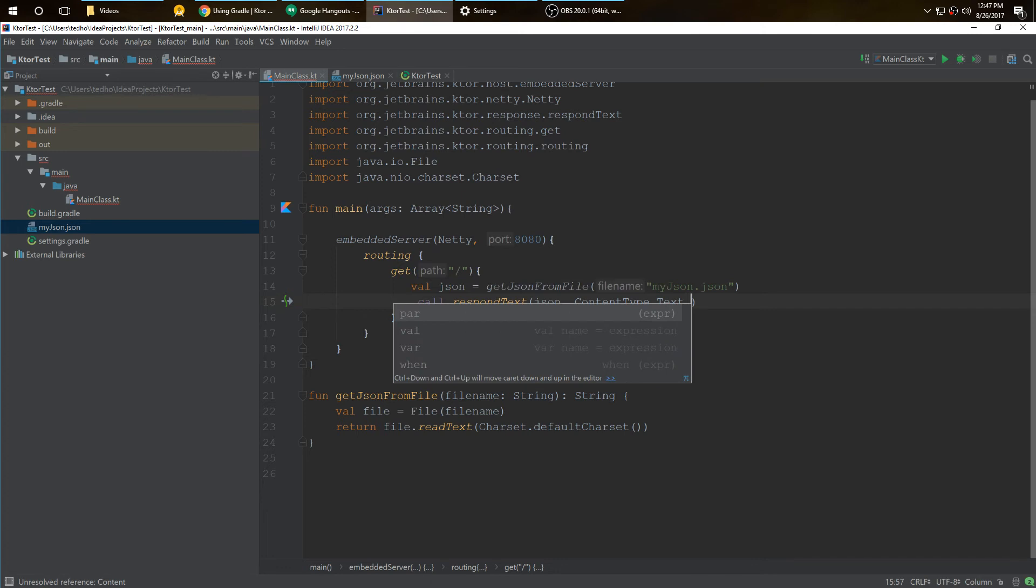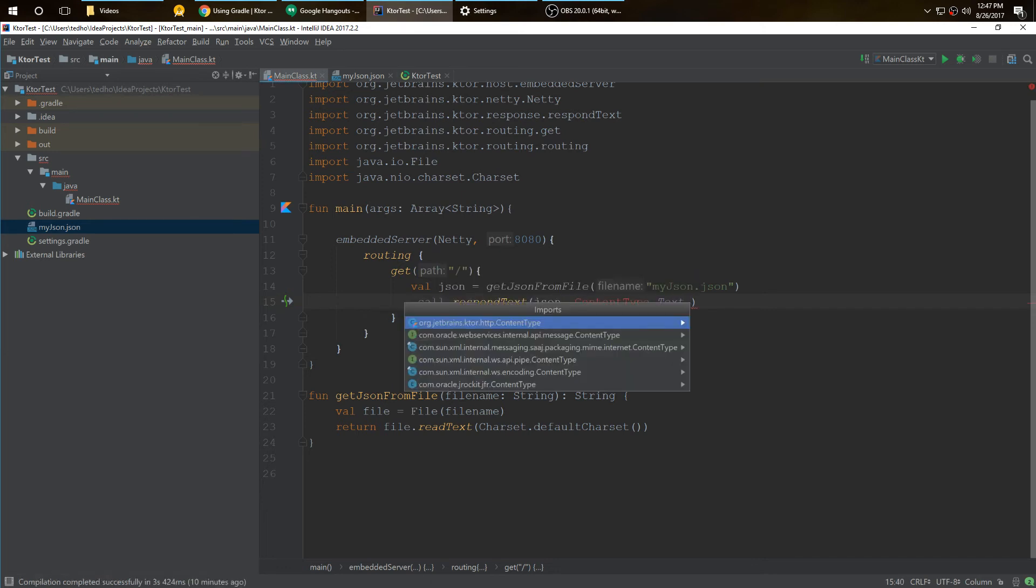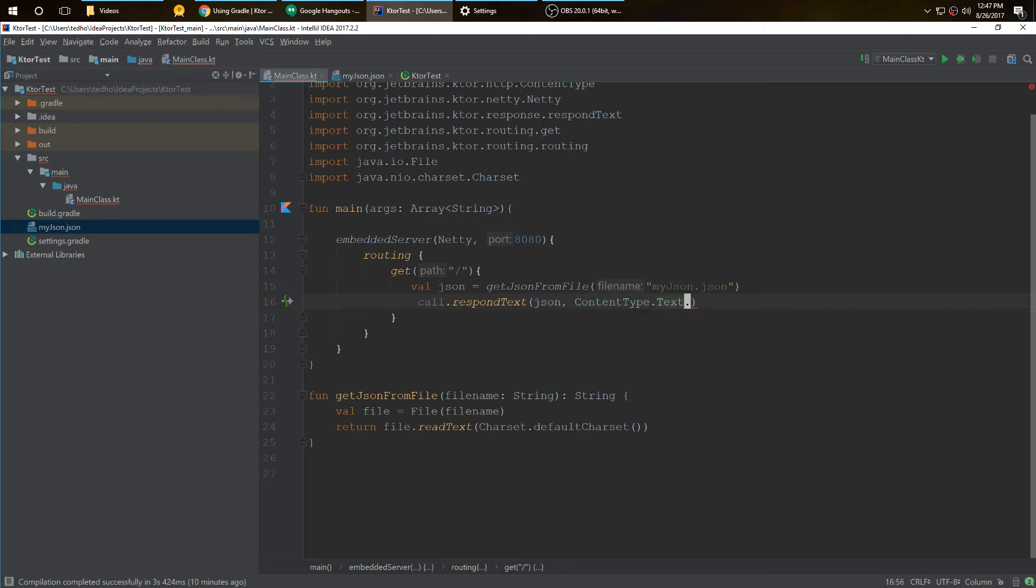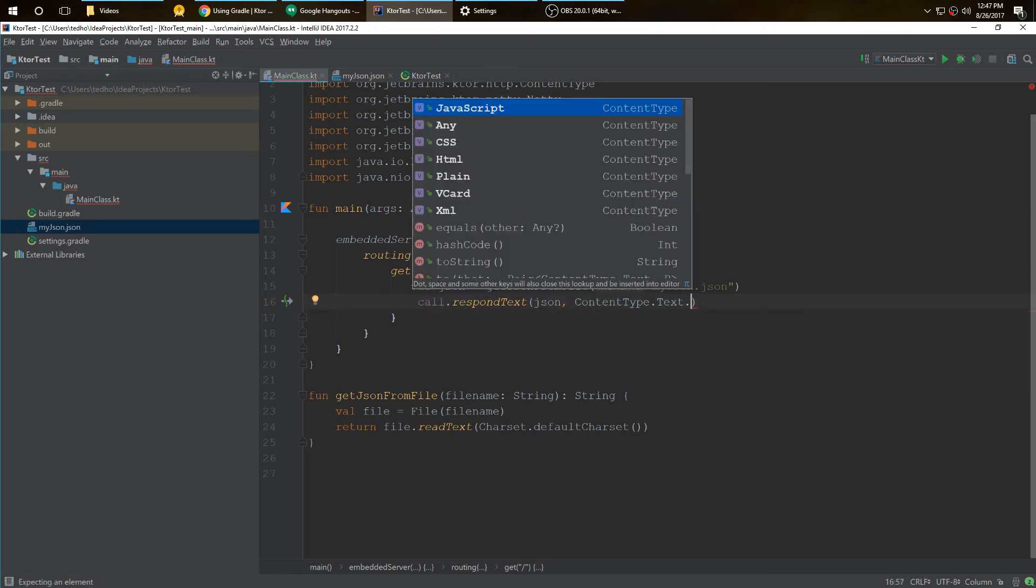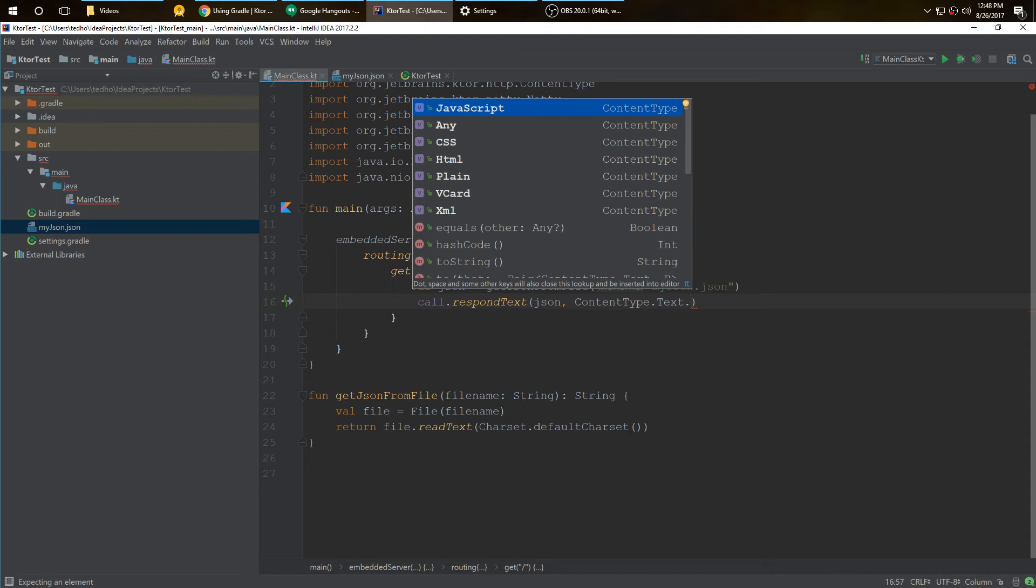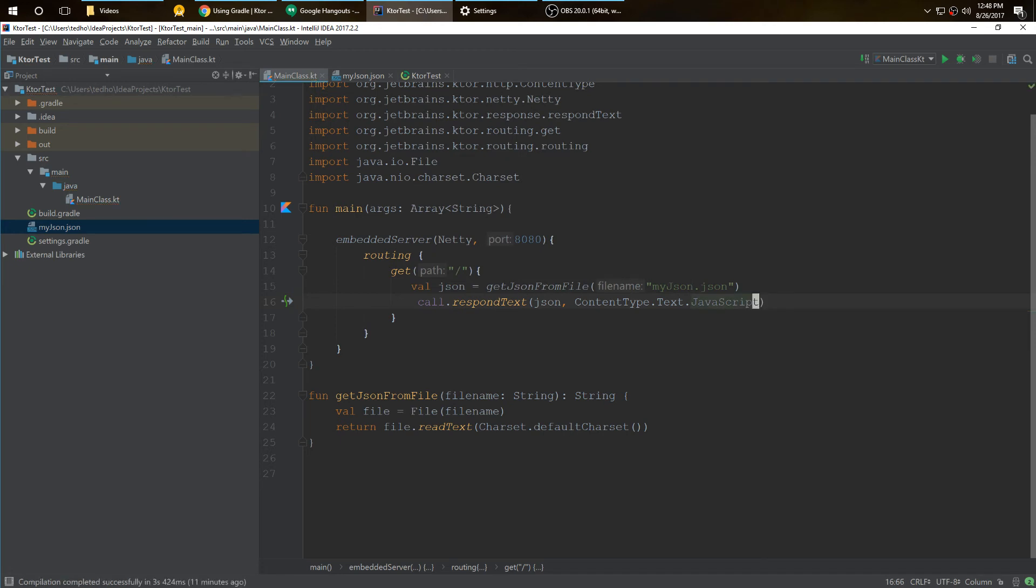ContentType.Text. Now we have to import this. We want the Ktor one. We have JavaScript, Any, CSS, HTML, Plain. I don't know what VCard is, but there's XML. We're going to put JavaScript, mainly because if you have a JSON converter or displayer in your Google Chrome or Firefox, it'll parse. If I put HTML or something it won't parse it. So I want the JavaScript. I want people to be able to parse it and make it look pretty within your Chrome.